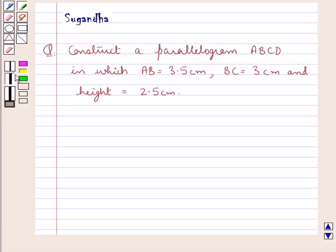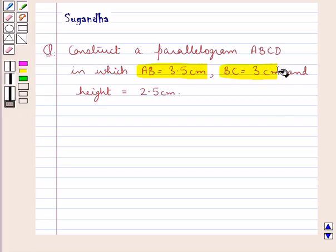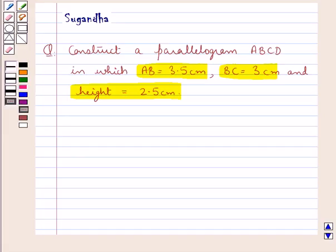Hello and welcome to the session. In this session we discuss the following question: construct a parallelogram ABCD in which AB is equal to 3.5 cm, BC is equal to 3 cm, and height is equal to 2.5 cm. So we have to construct a parallelogram ABCD in which we are given two adjacent sides and the height.